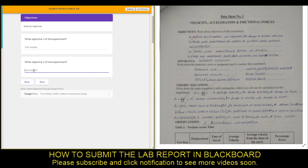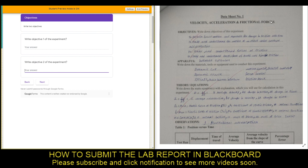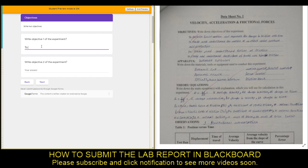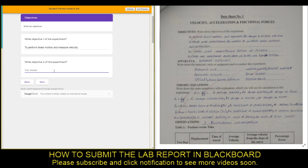You have one, two, or three objectives depending on the experiment. In this case I have an example of a lab report from last semester where we had four objectives, but this semester we didn't do the frictional forces, so you will just type the two objectives. The first one: to perform linear motion and measure the change in position with time, or simply measure the velocity of a moving object. Objective number two: to study the motion under constant acceleration.